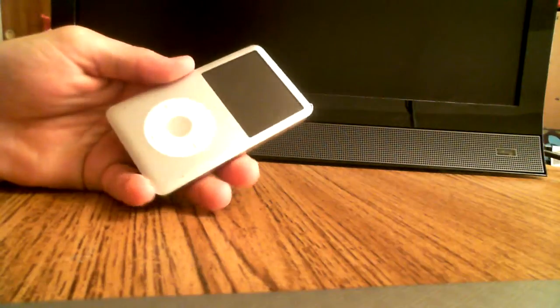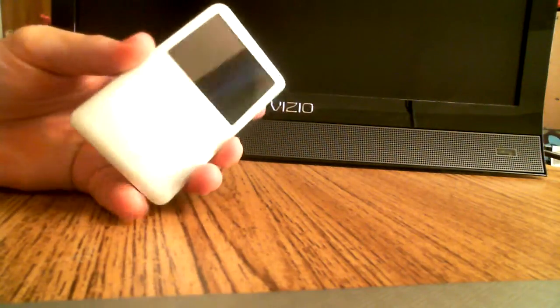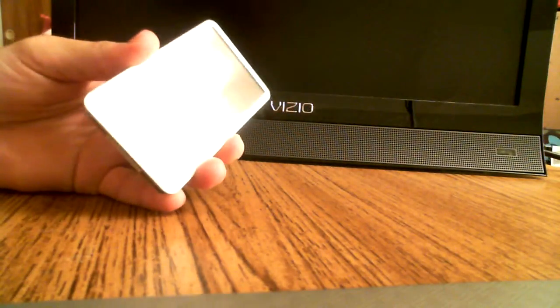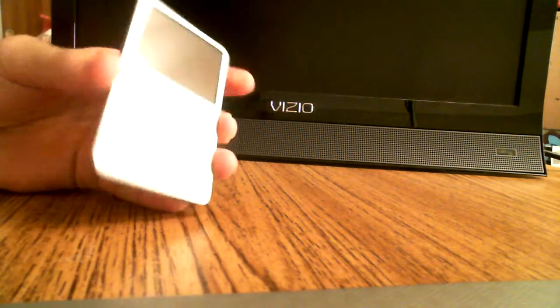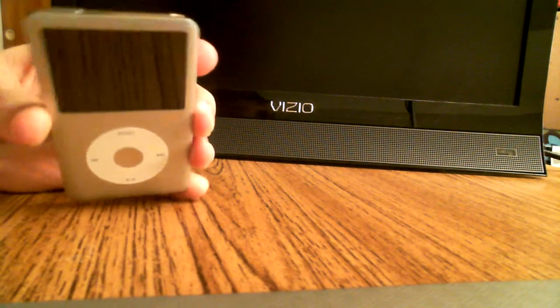Okay, this is the Apple iPod. I paid $300 for this when I bought it.